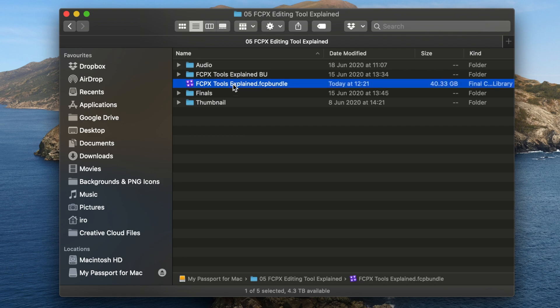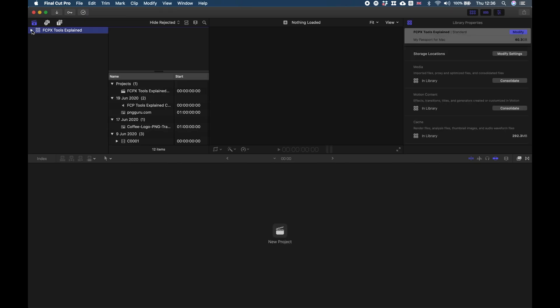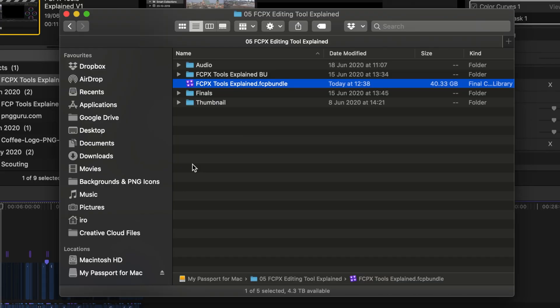That means you understand what libraries, projects, events, and keywords are. Think about these organizational features as a pyramid. At the top of the pyramid are the libraries. Each single library can include as many events, projects, and keywords as you want. To open a library you just need to double-click on it. In Final Cut Pro you can work on and open multiple libraries at the same time, which can be really handy.